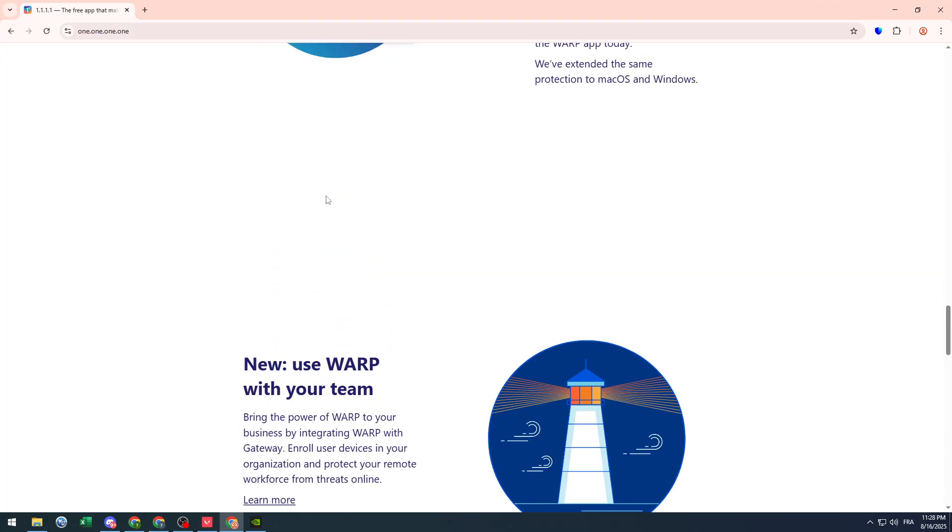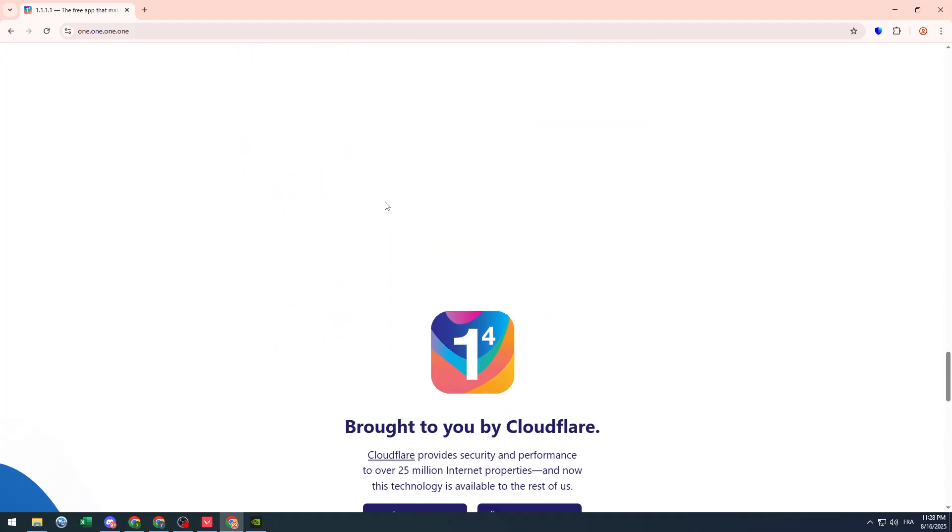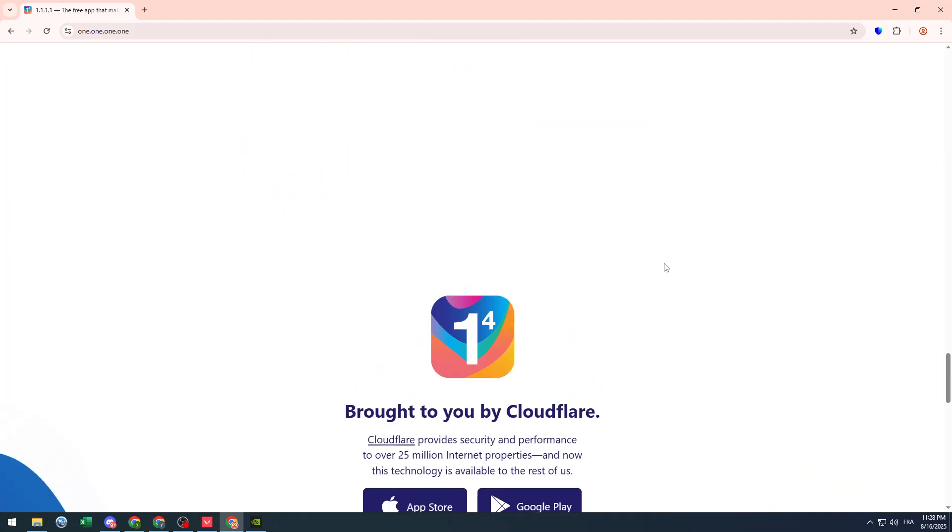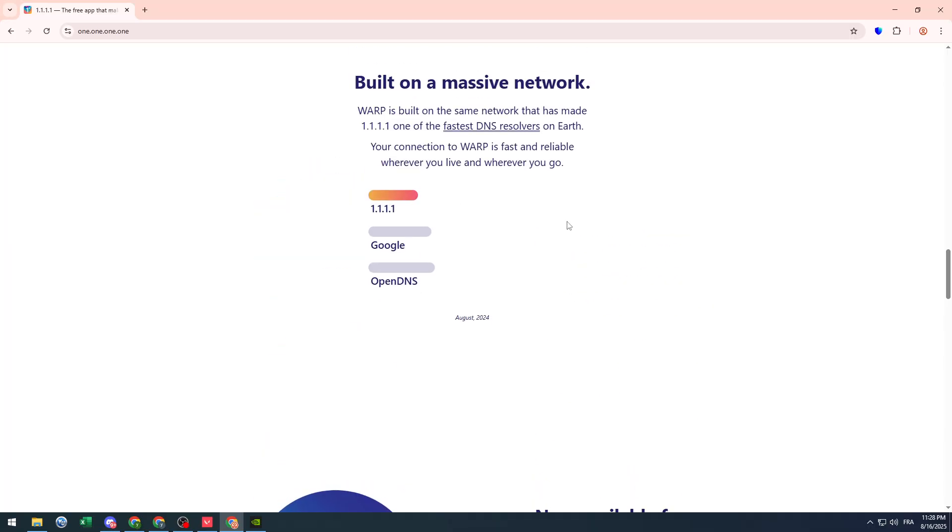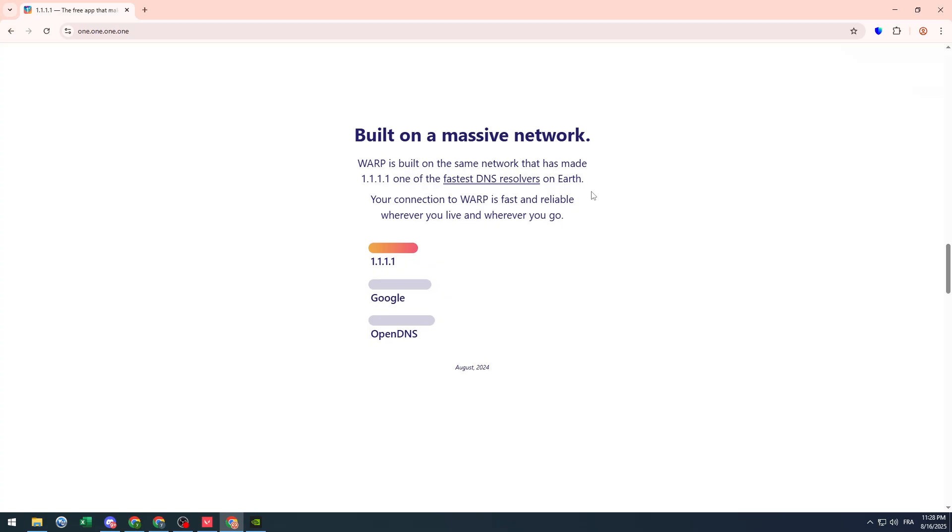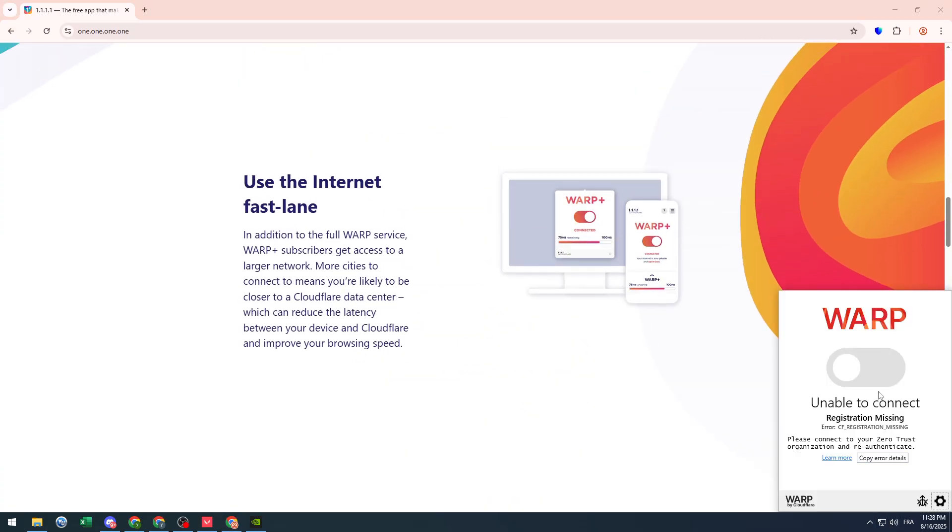Sometimes you will need to use it, sometimes you will not. So make sure to have it on your PC. It's just a simple add-on. It will make your DNS the fastest DNS resolver on earth.